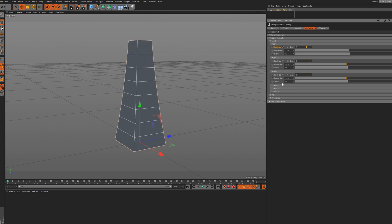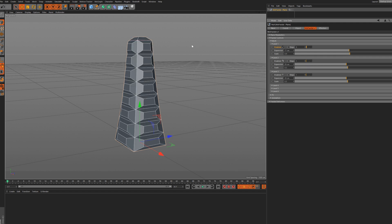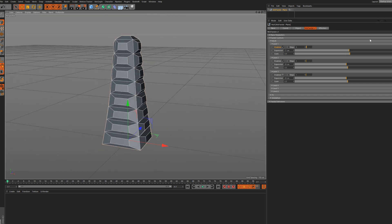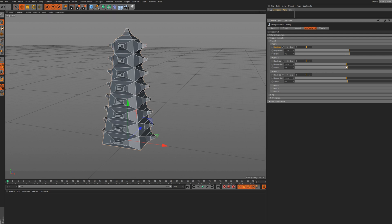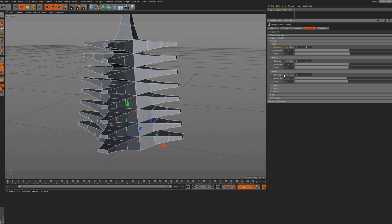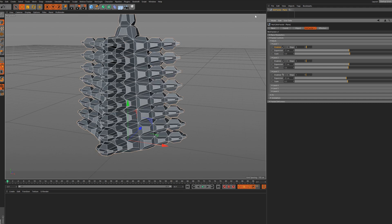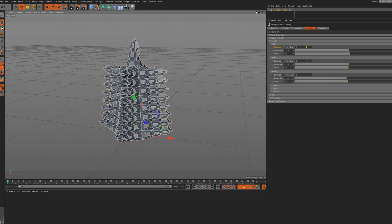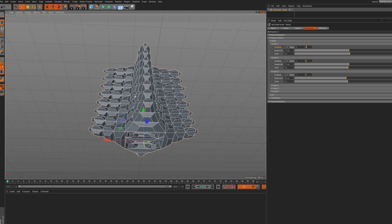Now I'm going to go to level two - I'll enable that, and as you can see it's going to do the same thing on each new polygon created on level one. Exactly the same controls: we can add some steps, expand it, scale it up. And we can go to level three, and as you can see it becomes very dense.